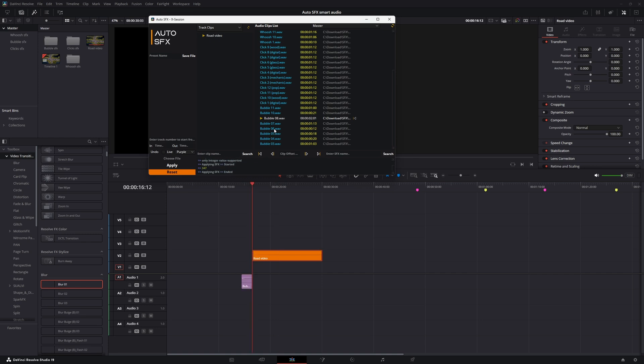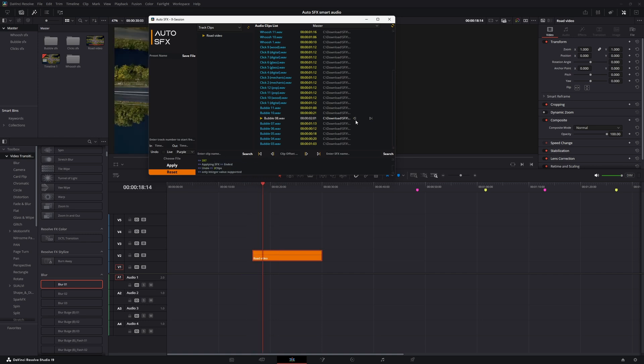You can set different audio with different offset control. You can set two offset controls for each SFX. One for the front, one for the back.